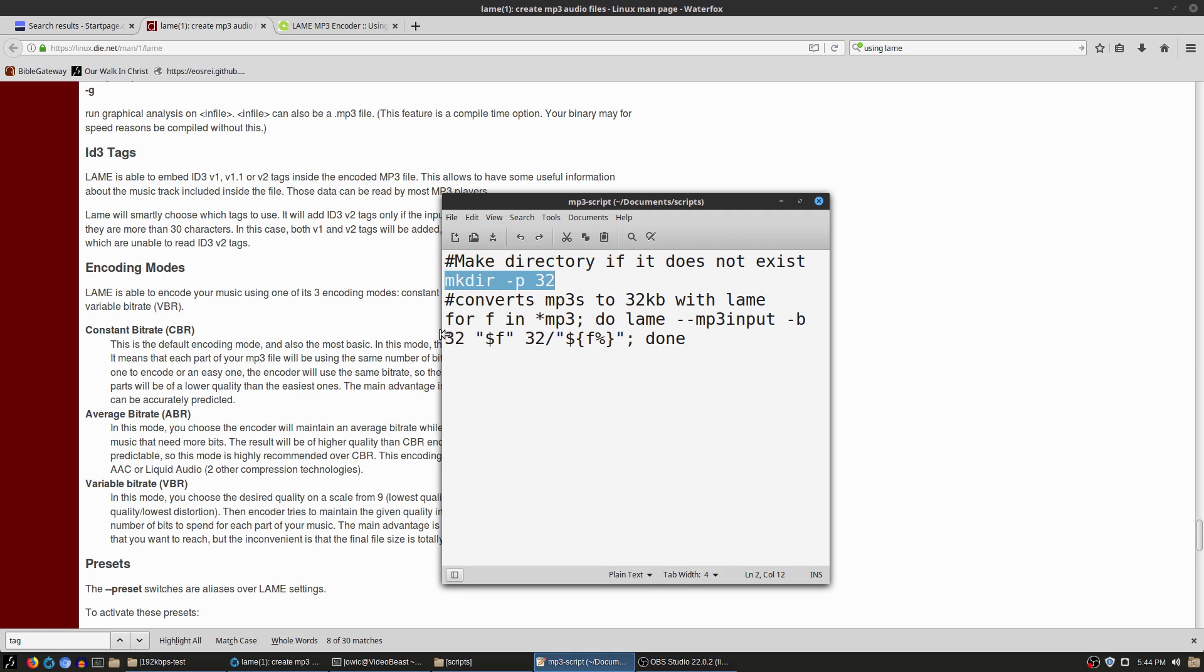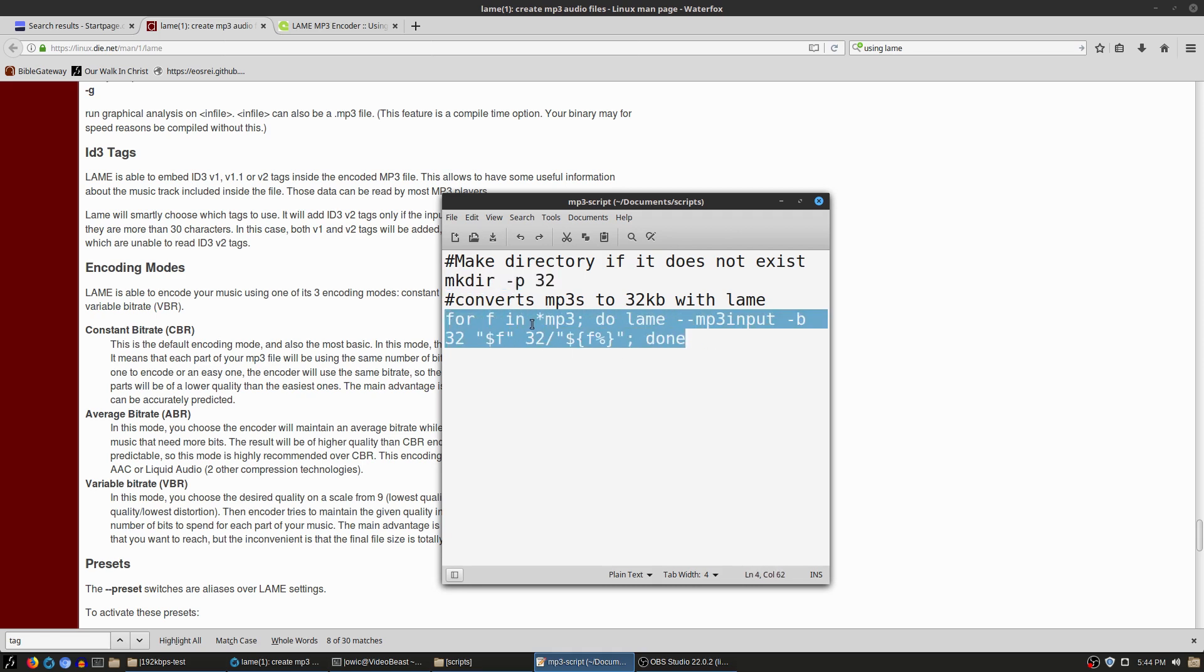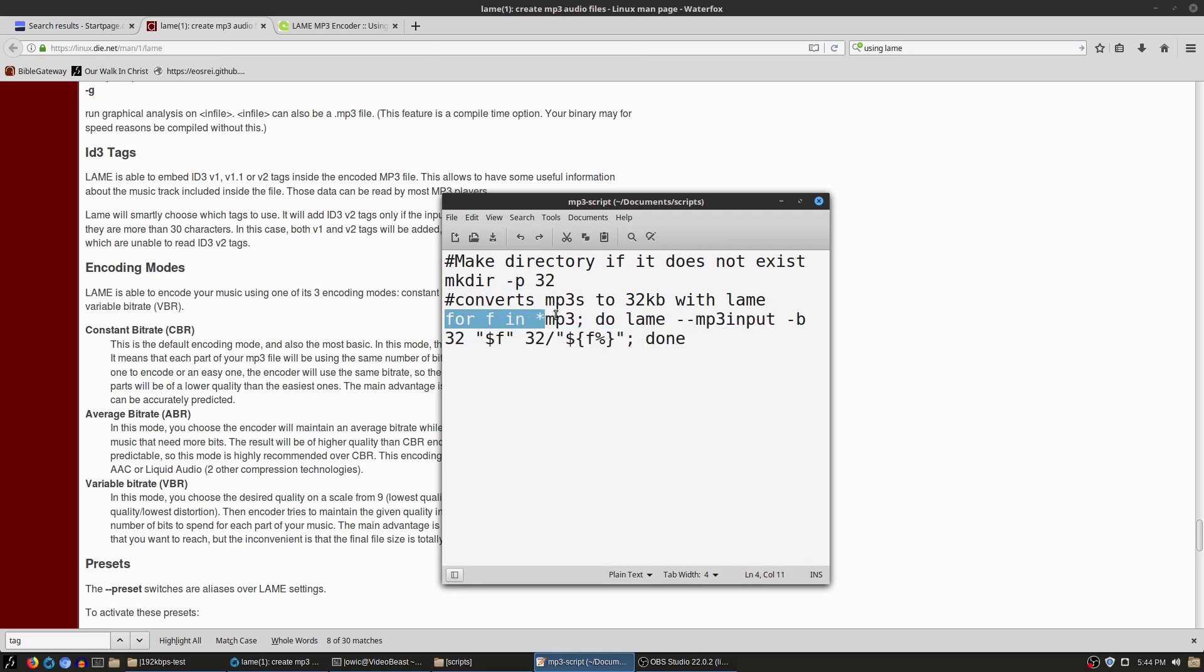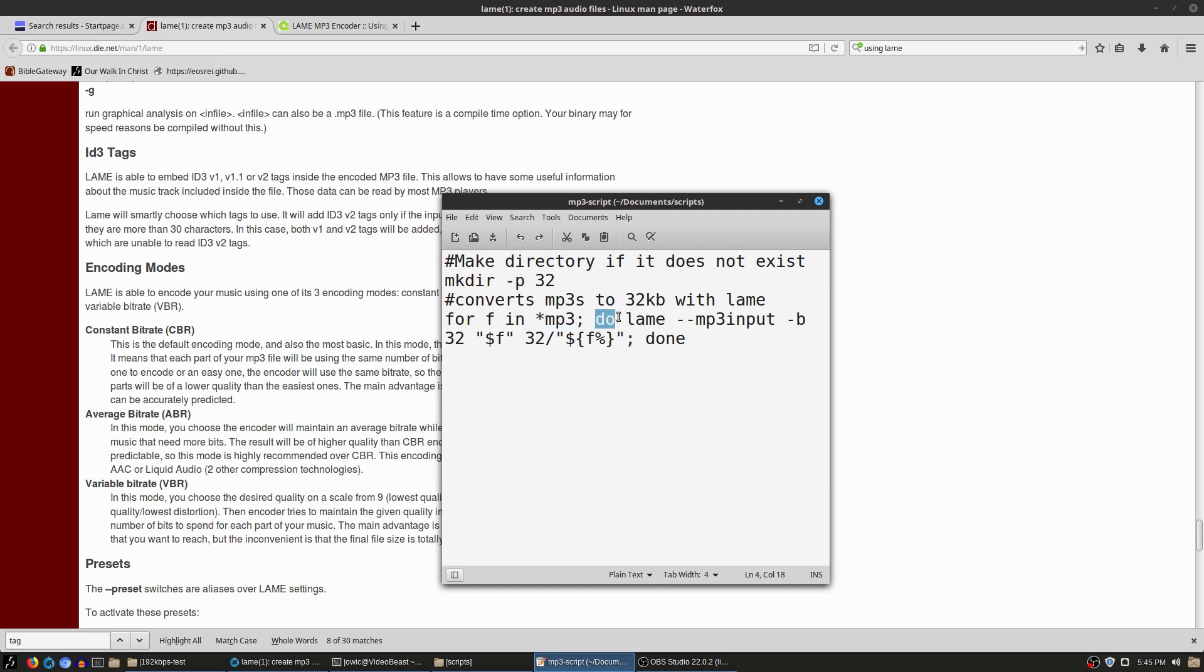Then what we're going to do is run the script here. So what this is doing is this is a for loop: for F in star MP3. In other words, it's looking for anything in this directory that is an MP3 file, and it's going to do something for every one of these as designated by F. Do is what it's going to do.